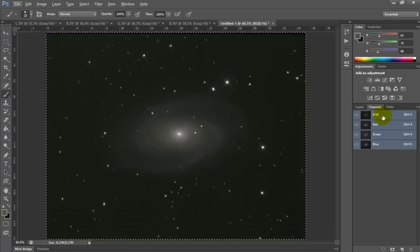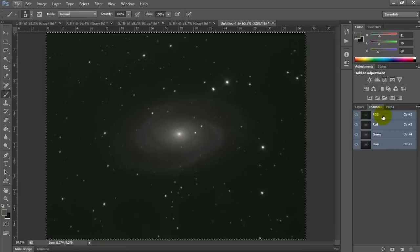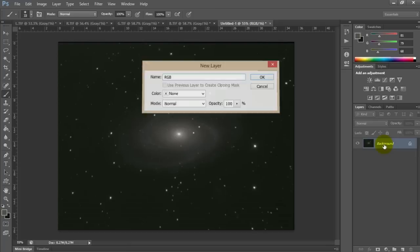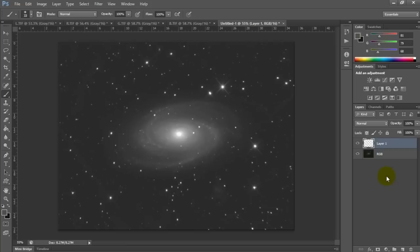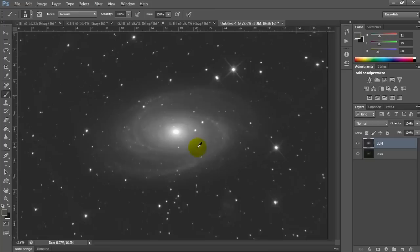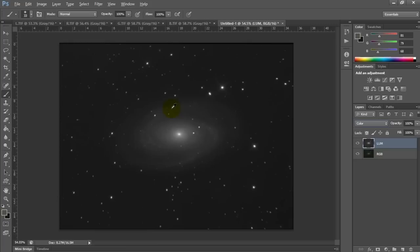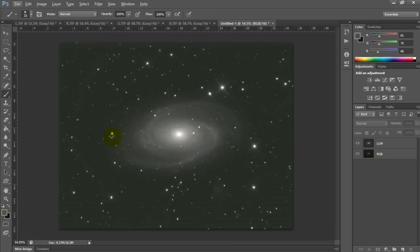Make sure the top RGB channel is selected, go back to Layers. The luminance channel — we're not going to add it to the actual channels; we're going to add it as a separate layer. Rename the background layer to RGB. Go over to your luminance channel, Control-A, Control-C to copy, and paste it right on top, renaming it to Lume. Now we have just a black and white image because we need to change the blending mode of this layer to Luminosity. Right here it's set to Normal — drop that down to Luminosity. And voila, we have color. Our LRGB image is combined in Photoshop and ready to process.